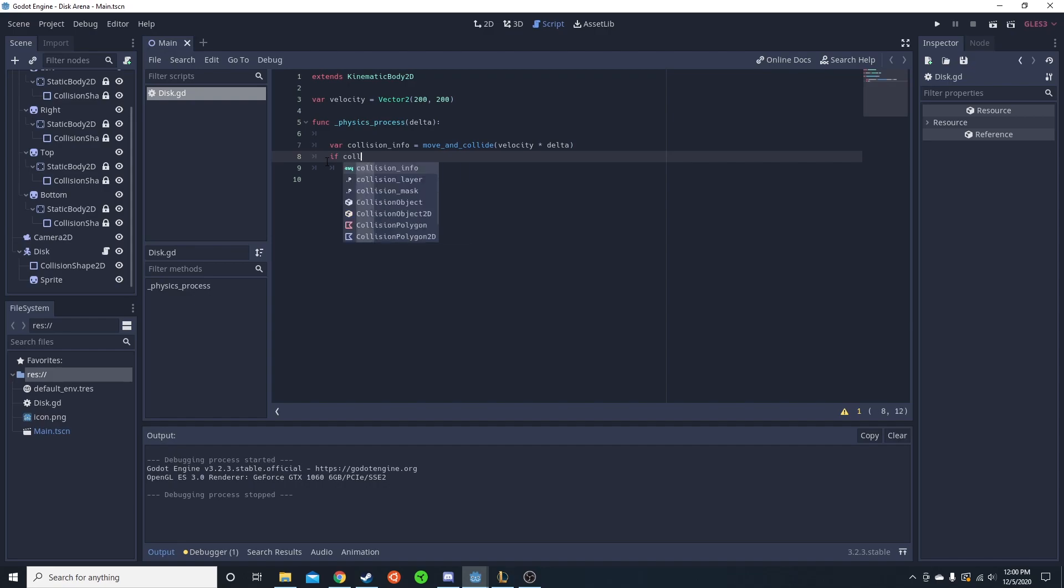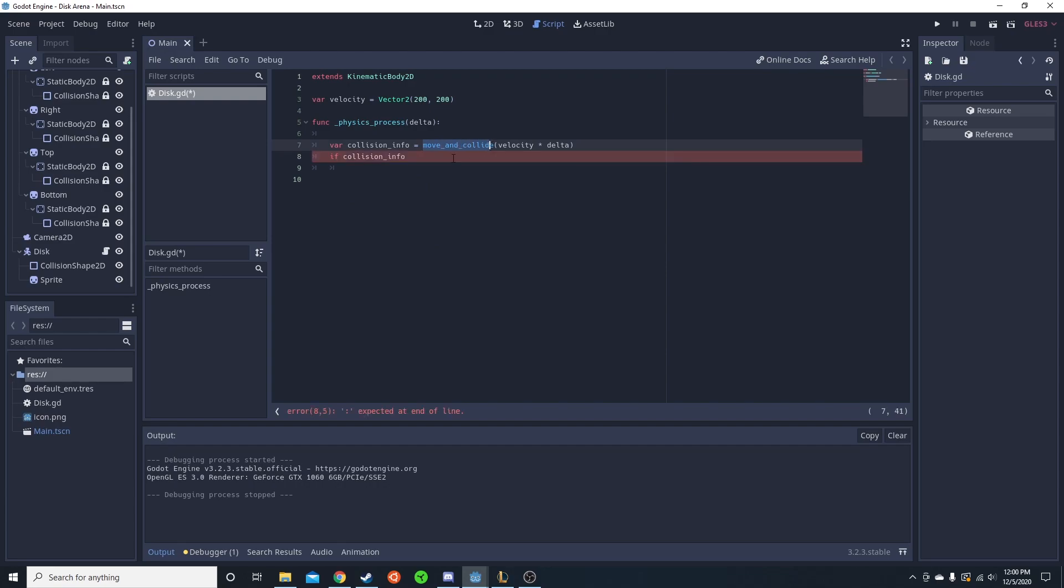You do if collision - and make sure you're doing move and collide, not move and slide, that way you get the collision info.